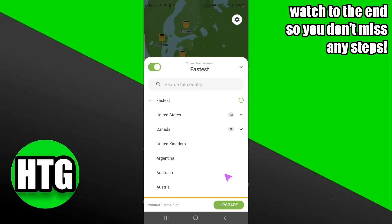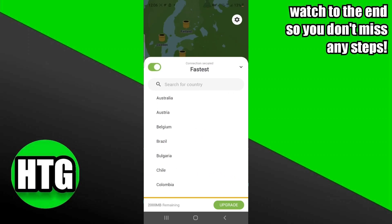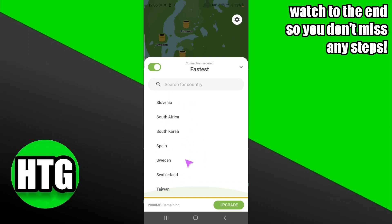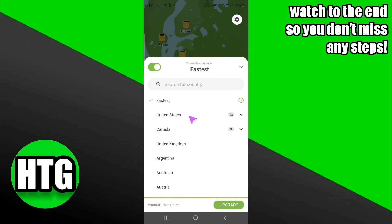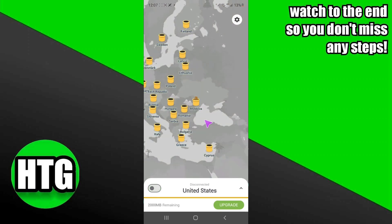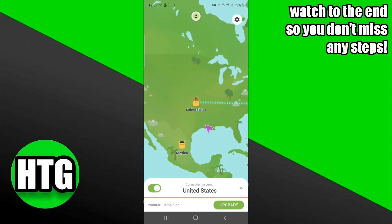What you have to do is select the location as United States. I'm just going to find the United States here. I'm going to tap on that. Now it will take me to the United States, and now I'll be able to get an option for PayPal.